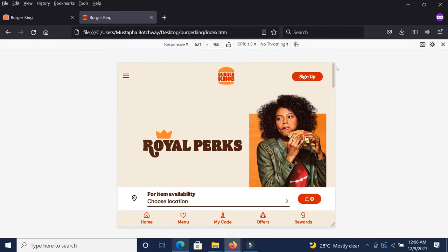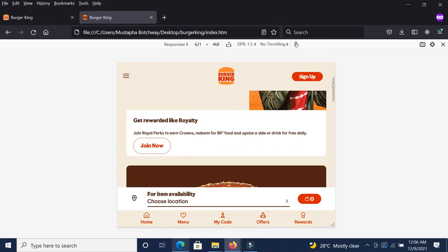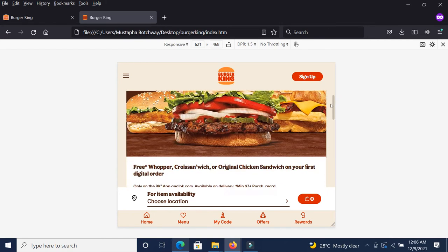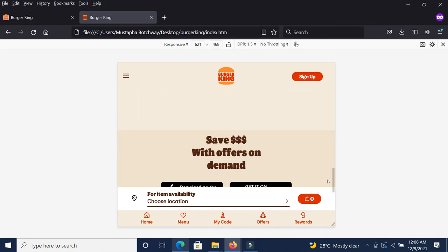So this is, for instance, if you're viewing it from a tablet, this is what you're going to see.